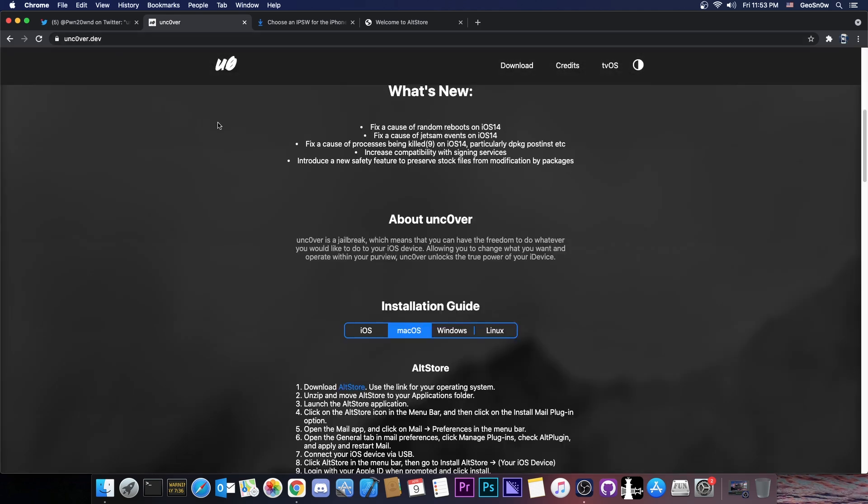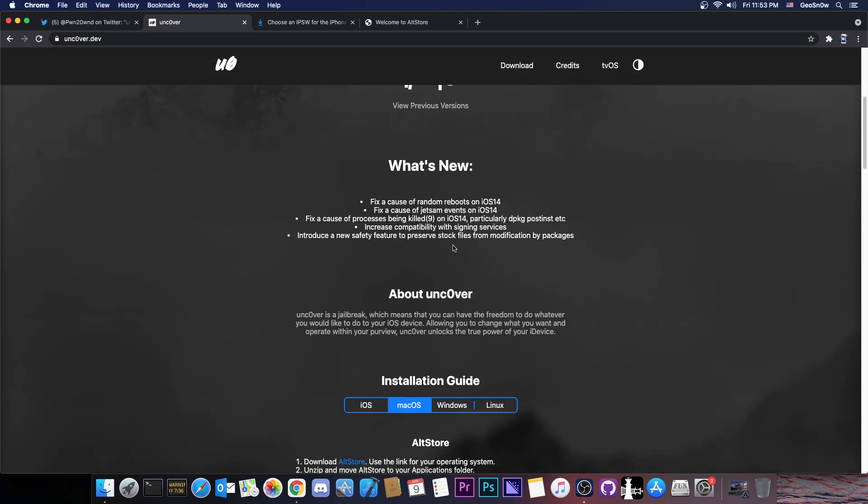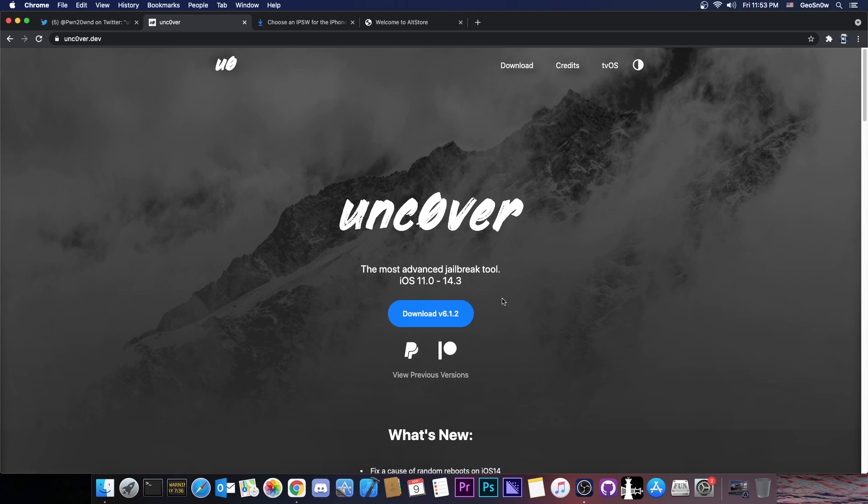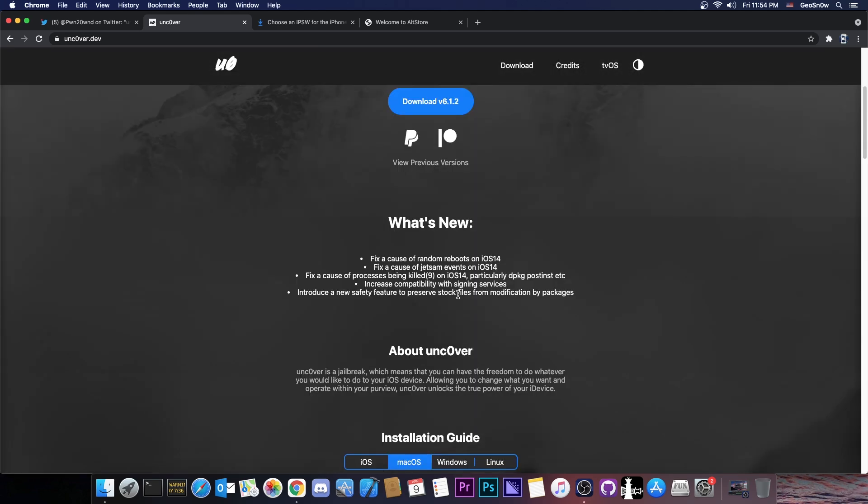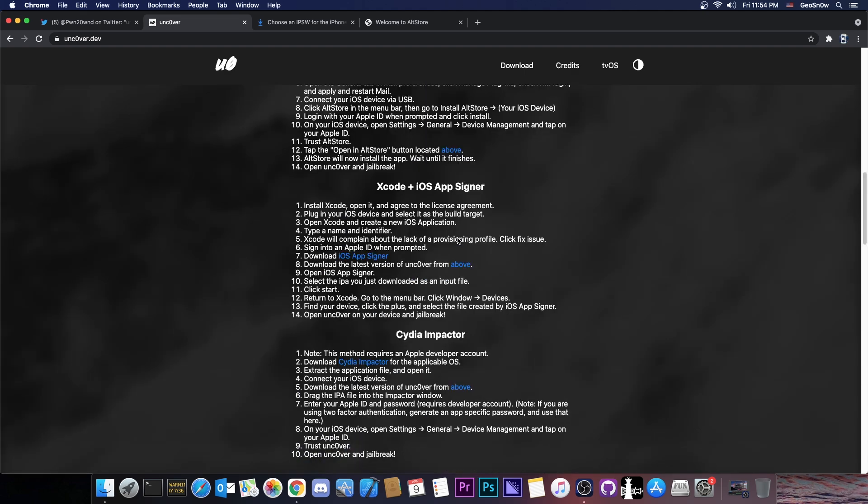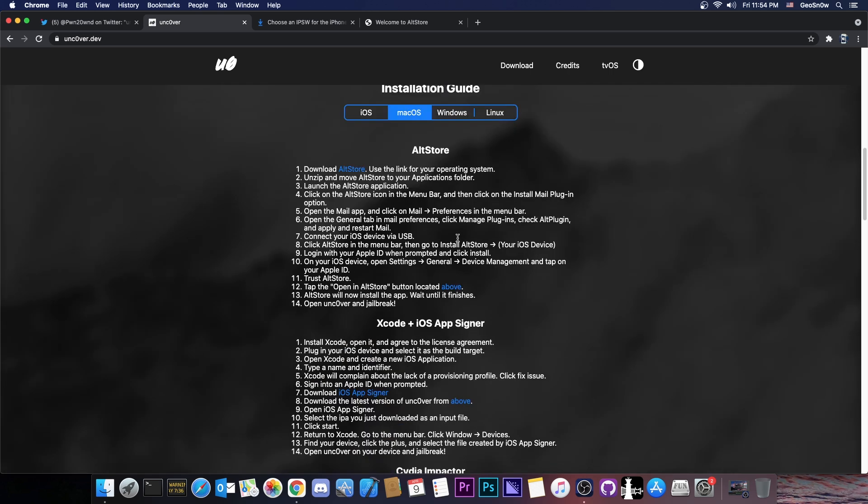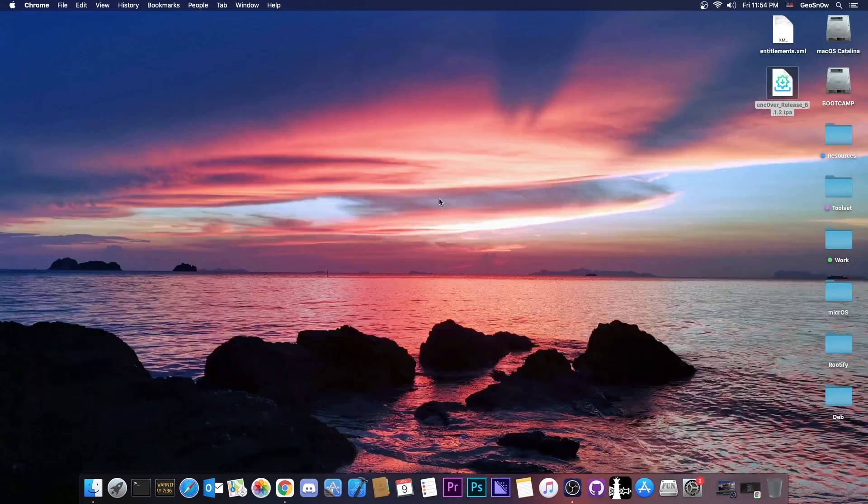So yeah, an important update for the Uncover, it says in here that it fixes a lot of things including jetsam and random reboots, which are problems that many, many people have reported, especially on Reddit jailbreak and many other platforms like that. Because yes, this has been a bug very common with Uncover 6 and newer, so I'm pretty happy to see that they at least attempt to make this better, to fix this. So yeah, definitely install it and tell me if it works for you as well.